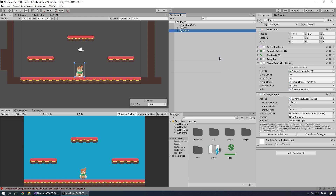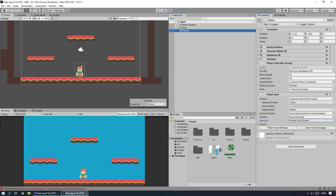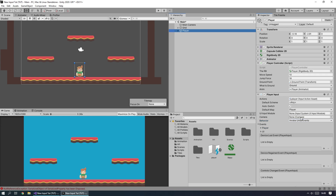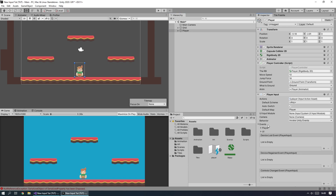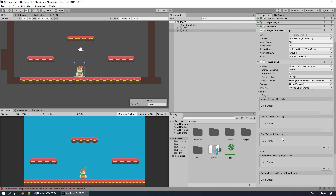Close that window and on the Player Input component go to Behavior and switch it from Send Messages to Invoke Unity Events. Invoking Unity Events means we call certain functions from our script whenever any of these actions happen. So whenever a Move action occurs — left stick moves, WASD is pressed, etc. — we would call a function. Under Events > Player we have a Move entry where we'd assign a movement function, but we don't have one yet.